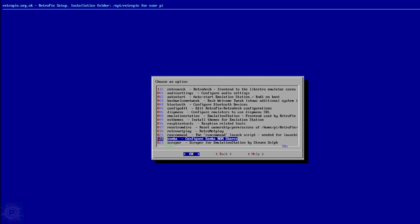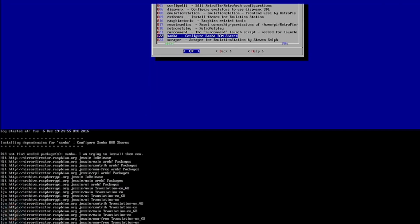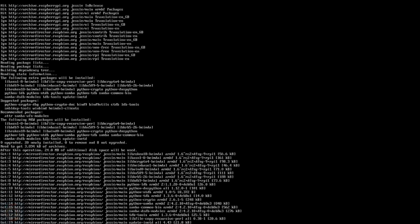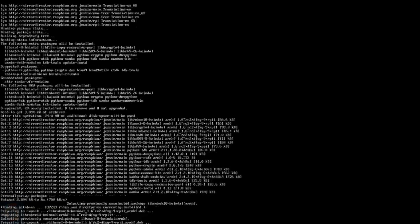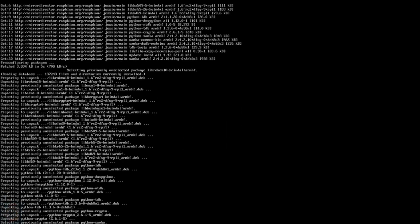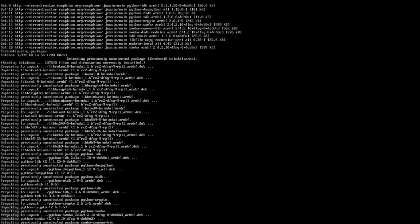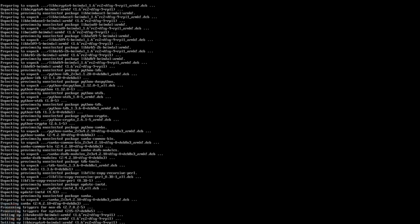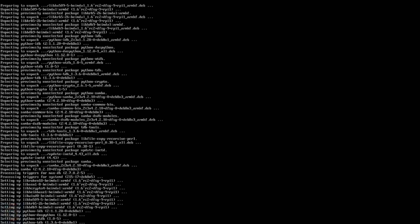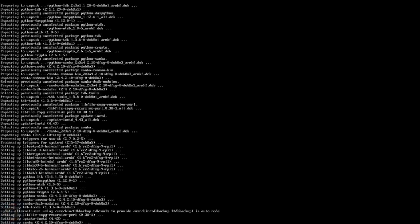Samba is used to create Windows-style network shares on the Raspberry Pi. By choosing this option, you can install the Samba software from the internet, and then install the shares once the installation is complete. Using Samba is one of the easiest ways to load ROMs onto your Pi, so this option shouldn't be ignored. In fact, I recommend installing it right now.